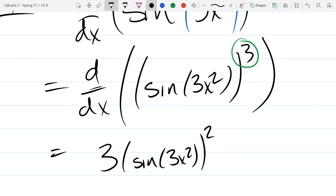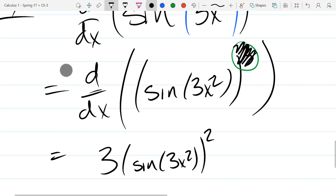I haven't done the actual chain rule yet — the going-inside and dealing with the next innermost function. Once you're done here, I recommend using a different color pen or pencil, even a highlighter. Circle what you've just taken care of in the derivative. You don't want to cross it out, because when you come back later it looks like it was not cubed at all — you're not canceling it, just acknowledging that you took care of that.